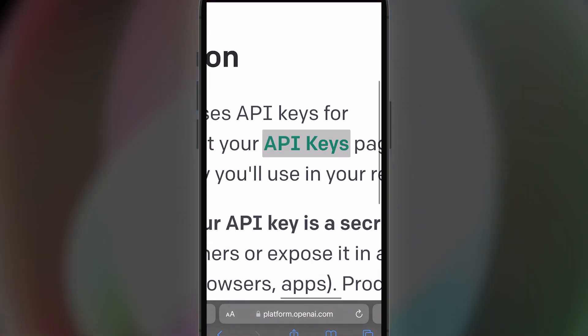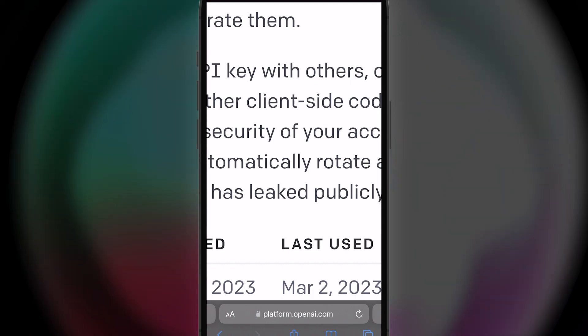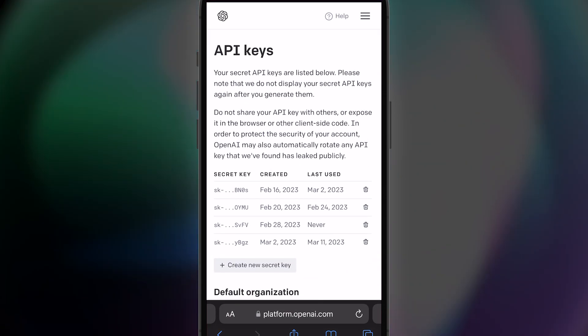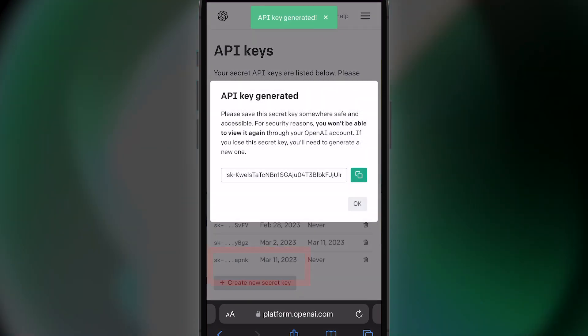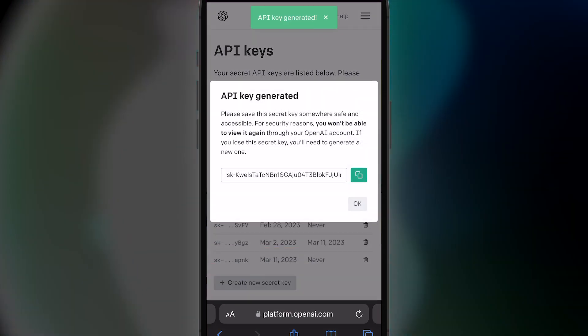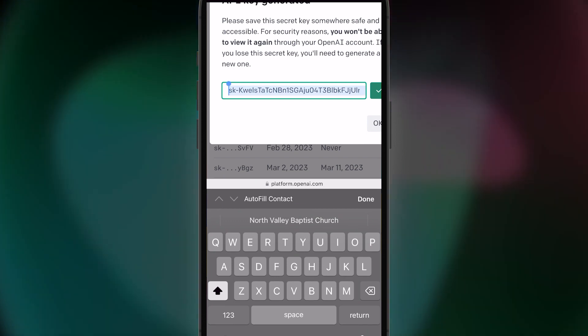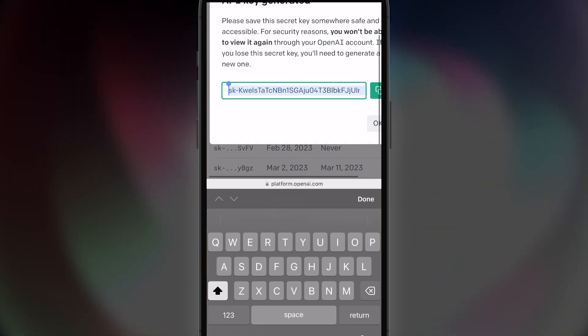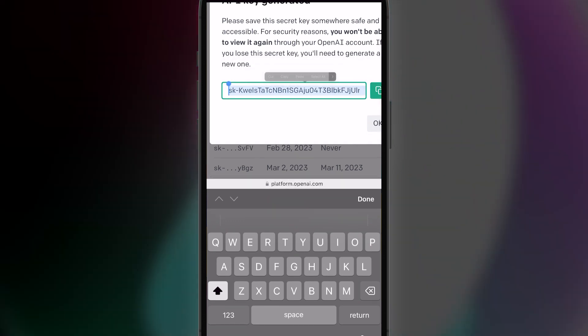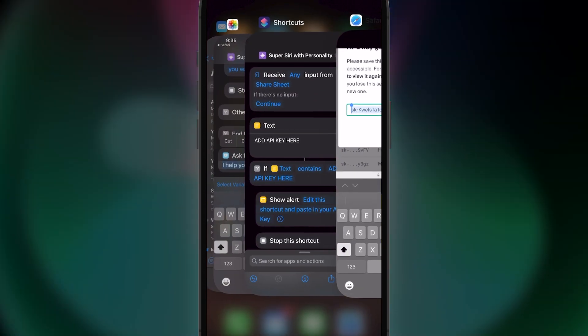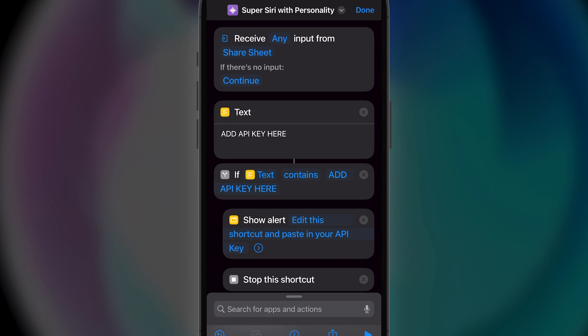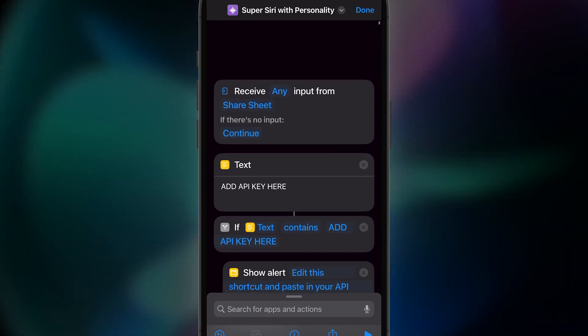Click that and on the next page, click Create New Secret Key. Now copy this secret key and we will head back to Shortcuts to paste in our shortcut.